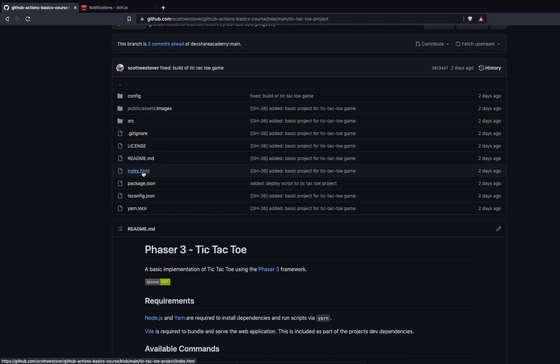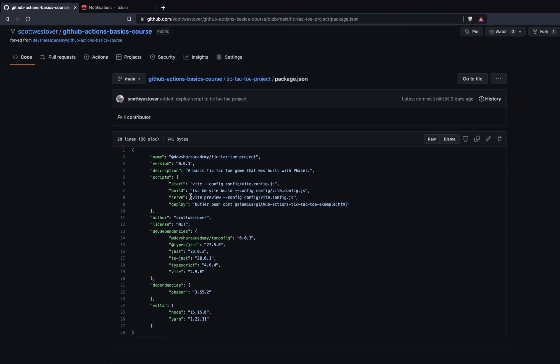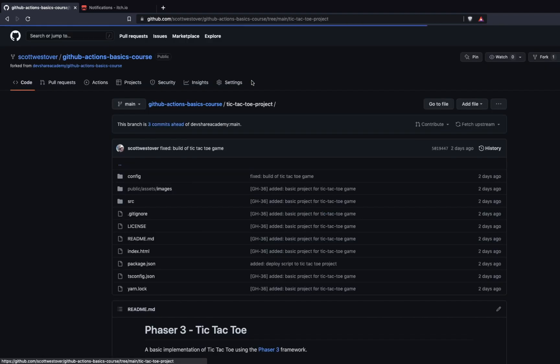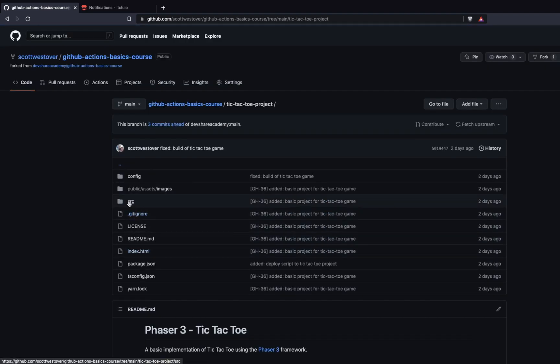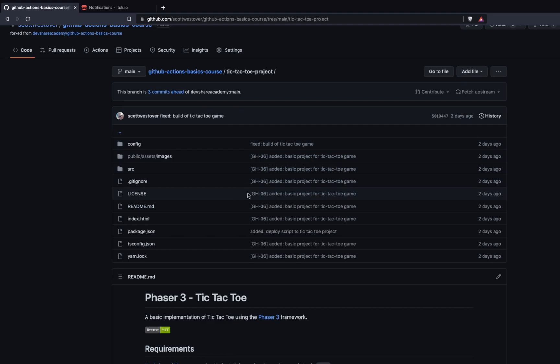So you'll see here in the package.json some of our key scripts is going to be this build and then also deploy. And so the project uses Vite for bundling our source code. And what that will do is it's going to bundle our index.html page. It's going to parse the TypeScript files in the source folder and create a new dist folder. And this folder is what we actually want to upload to itch.io. So with that, we'll go ahead and get started.